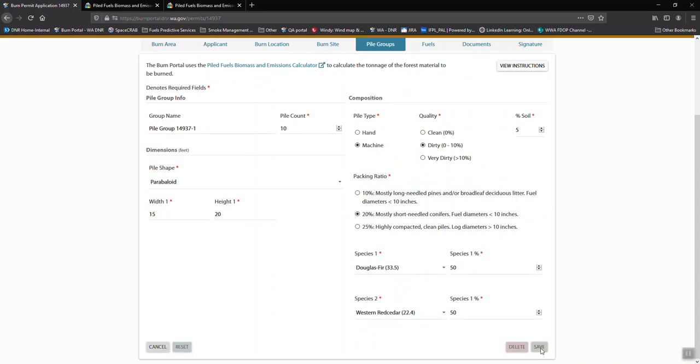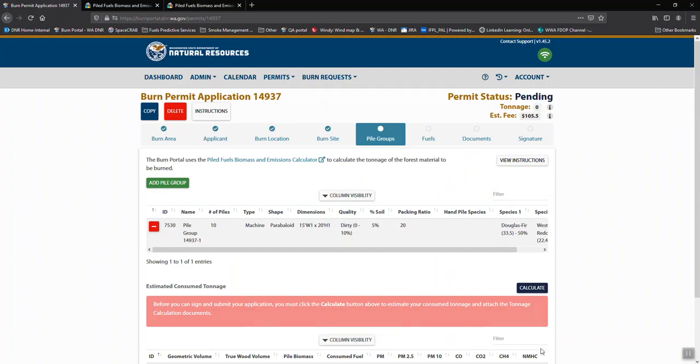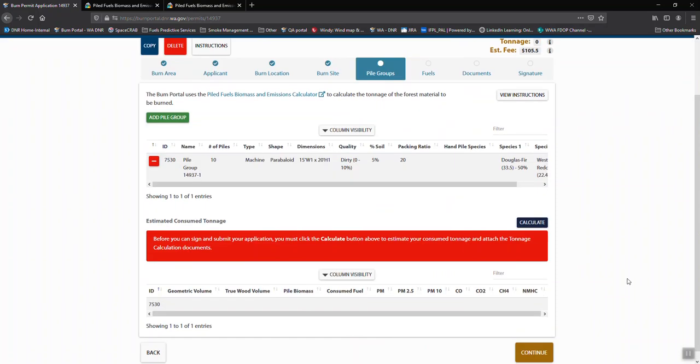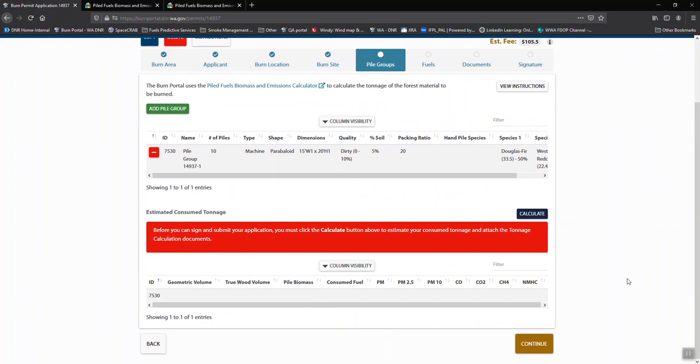If everything is acceptable, it will take your pile group. If you have more pile groups, this is where you'd add them. You can delete them here. Once you have all the pile information, you click the calculate button.